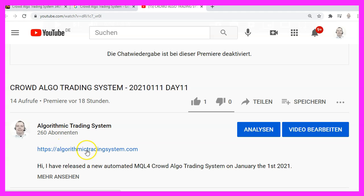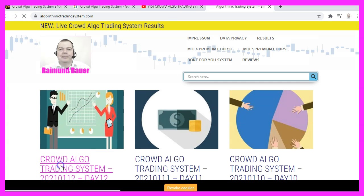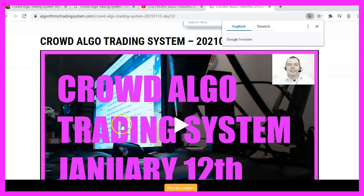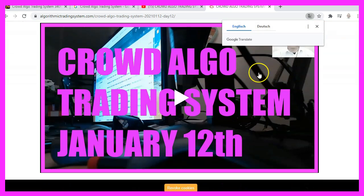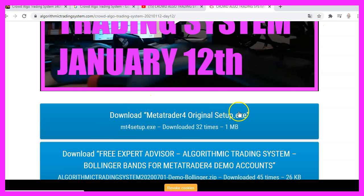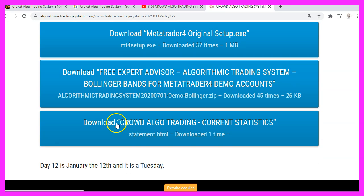Here is the link to the webpage. And if you click on that and click on one of the current posts, you will see the same video content. And below that we have the download for the MetaTrader setup file. This is the download for the demo system that will work on MetaQuotes original demo accounts. And here is the download for the statistics.